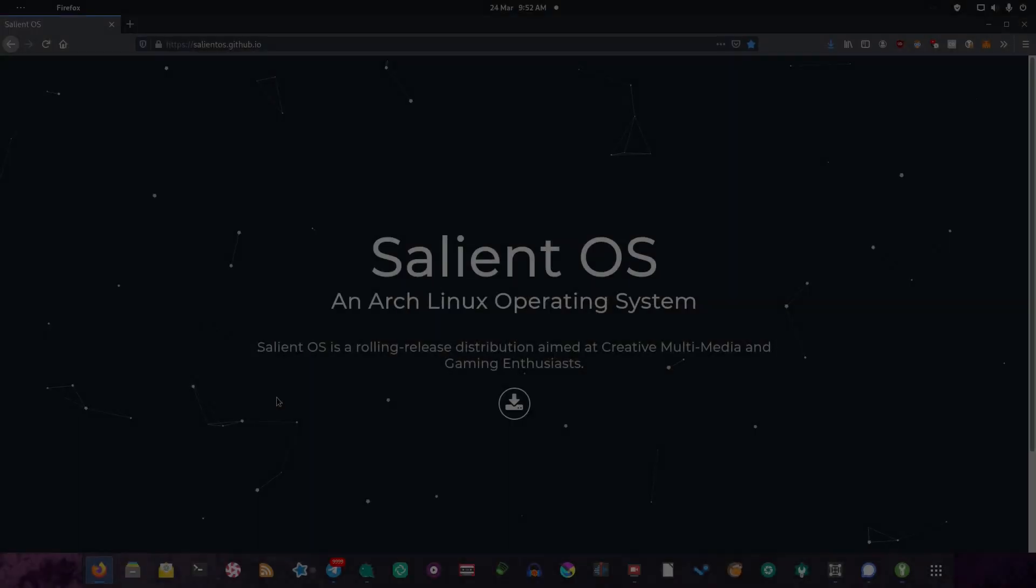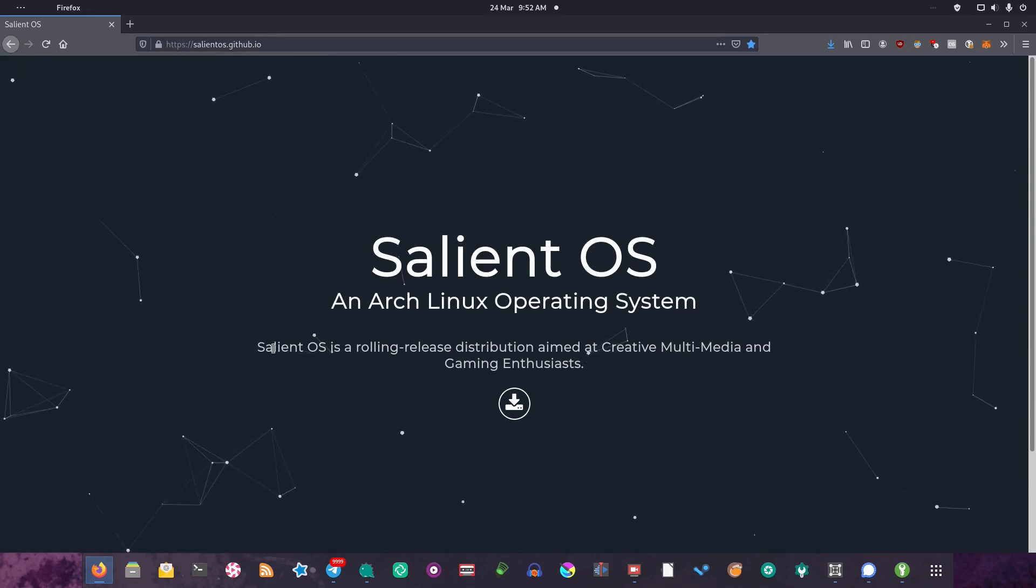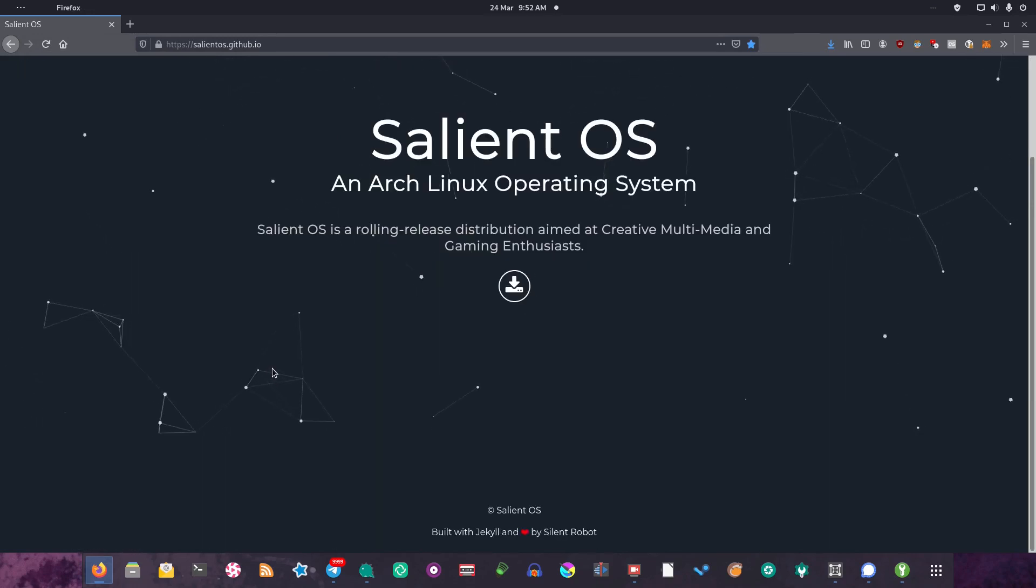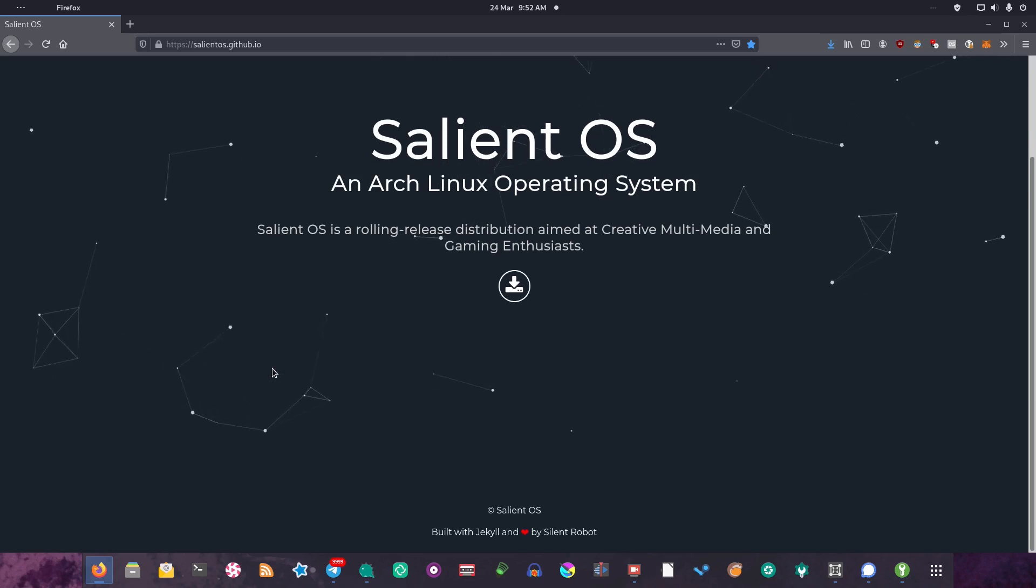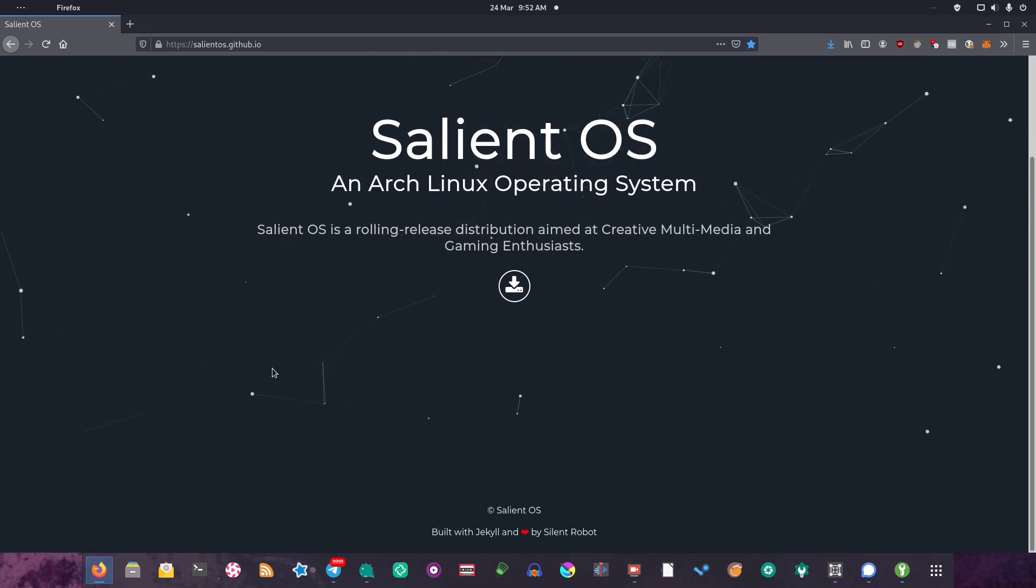Indeed, as I said during the opening, we're taking a look at Salient OS, which is an Arch Linux based operating system. The first thing to say is English Bob recommended that I take a look at this distribution, and I've got to say it seems like a pretty good recommendation, so thanks for that.